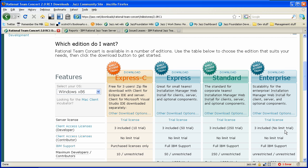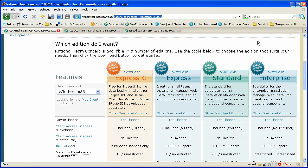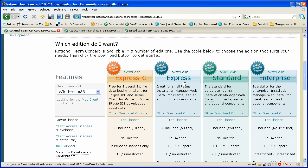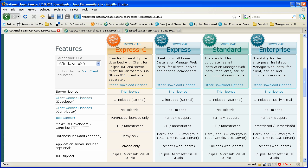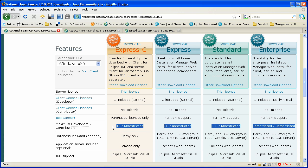Let's take a quick look at the Rational Team Concert product edition. Here we're looking at the download page for Rational Team Concert milestone 2.0 RC1, and you see now we have four editions that we talk about here. You see Express C, Express Standard, and the new Enterprise edition, and you can see here the kinds of implications of these editions and the licenses that they support. They all come in the trial license, and you see here some of the server quality of service differences that are controlled by the different product editions and the licenses associated with those.